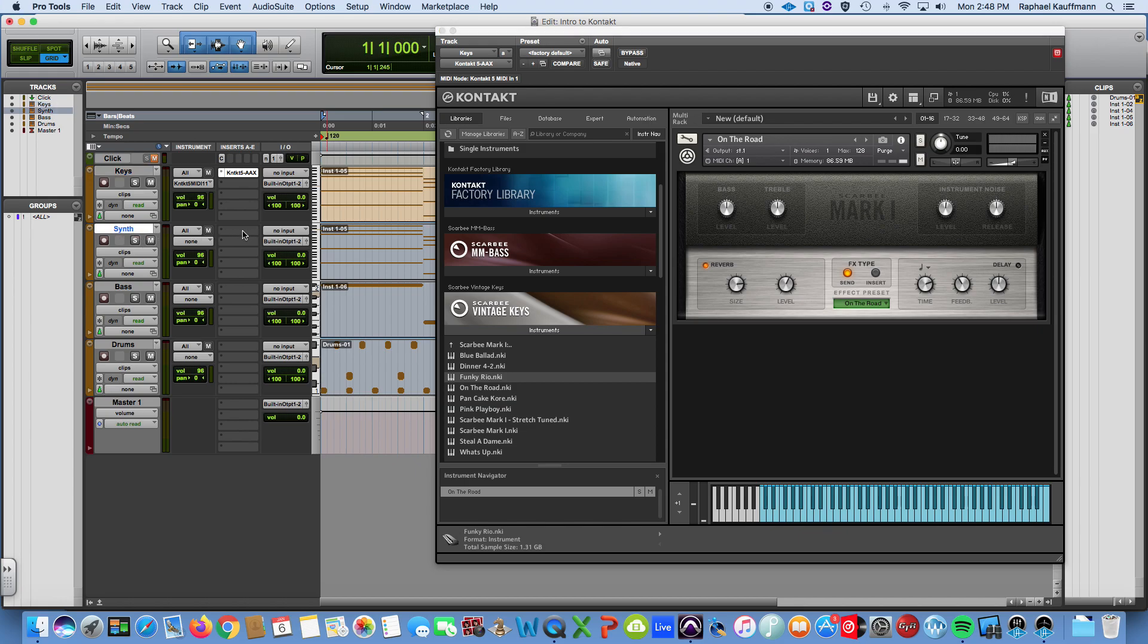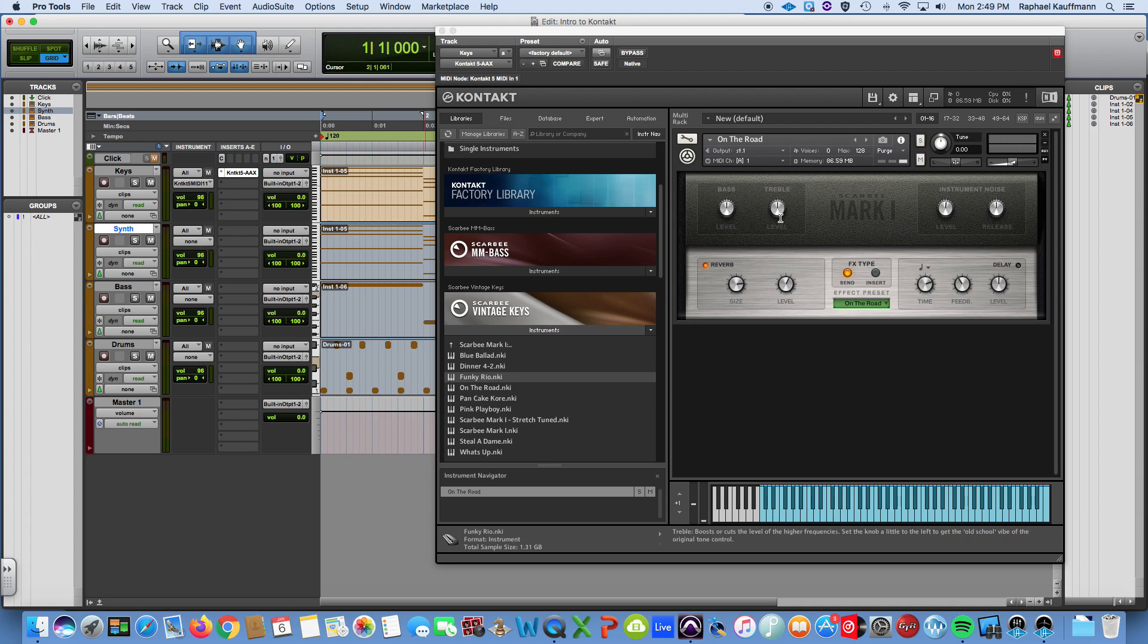For the synth track what I'm not going to do is insert another Kontakt. We're going to use it like we use Battery, but this time the difference is we do have different data on the tracks. So we need to set up MIDI channels to communicate with the instruments that we want to hear and then tell the outputs of those instruments to connect to the inputs of the corresponding tracks.